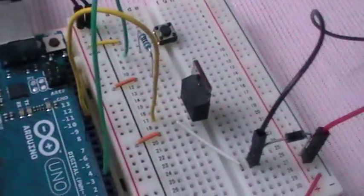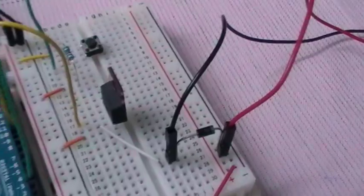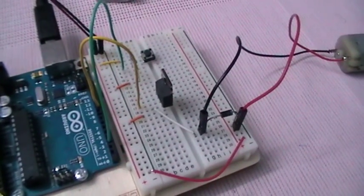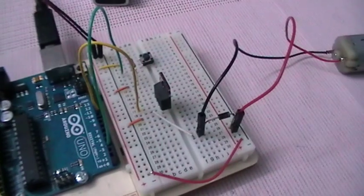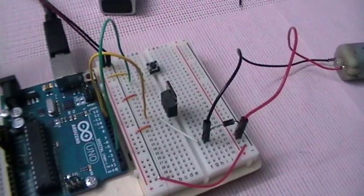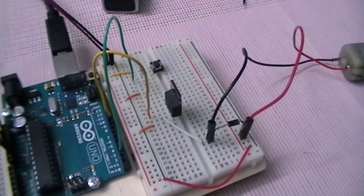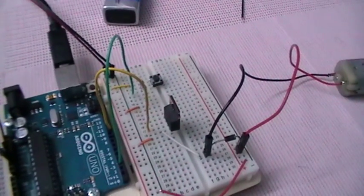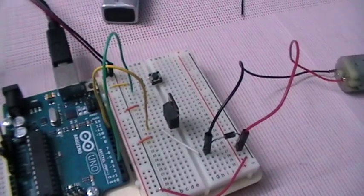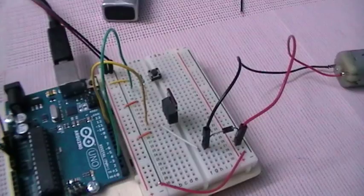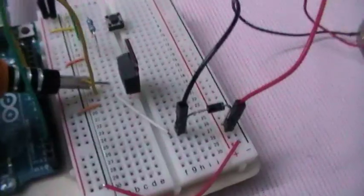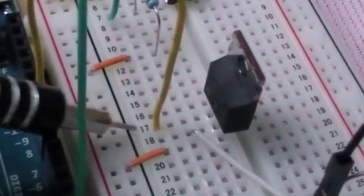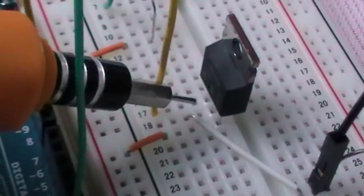In general, transistors are components that allow you to control high current and high voltage power sources from the low current output of the Arduino. There are many different kinds, but they work on the same principle. We can think of a transistor as a digital switch. When we provide voltage to one of the transistor pins called the gate, which is this one here, the last one...